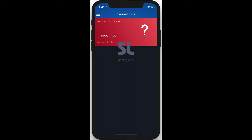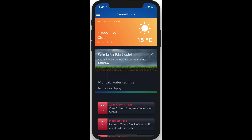Once you log in, the mobile app will use your phone's location to bring up relevant details about the site closest to your current physical location. This site overview gives you a quick snapshot of the local weather, your controller statuses, usage, and any currently active SmartLink alerts.